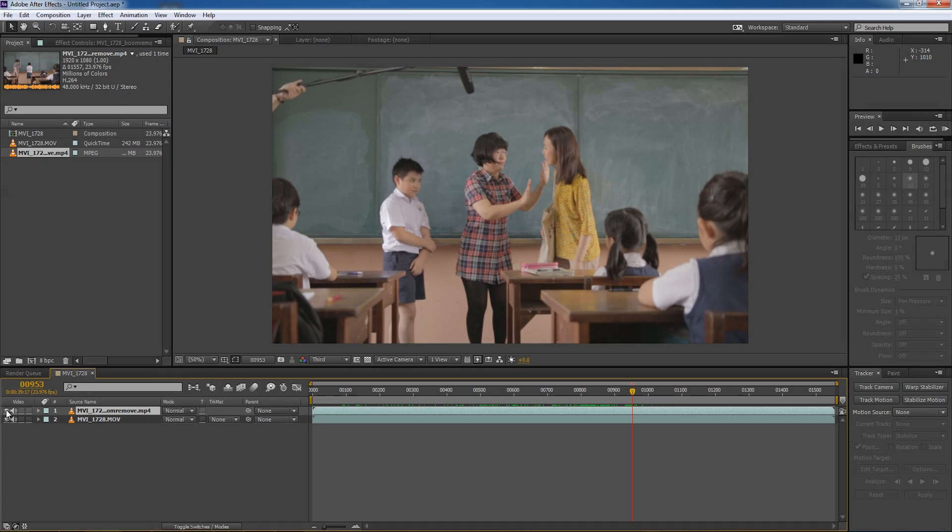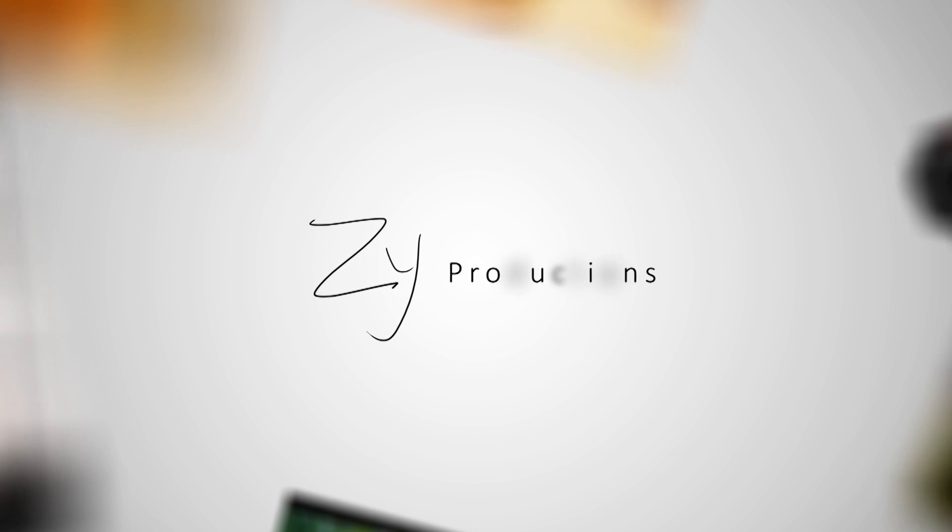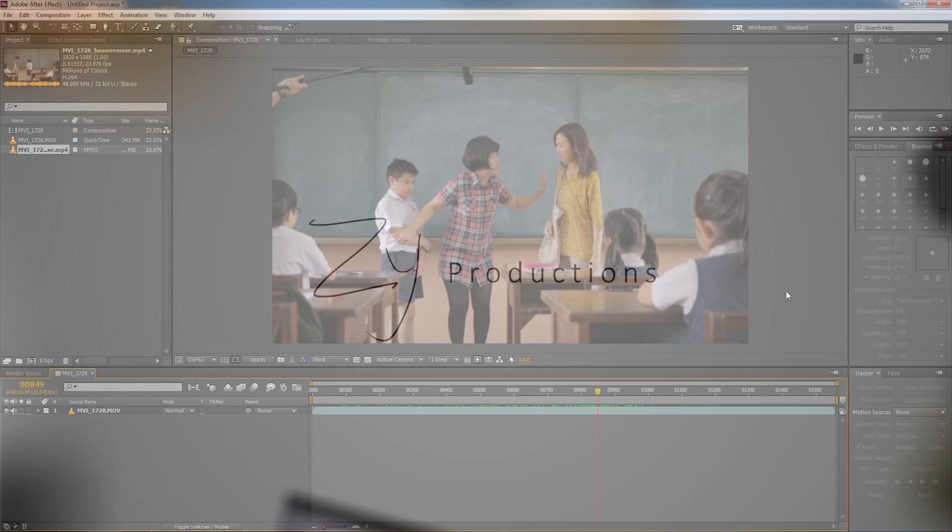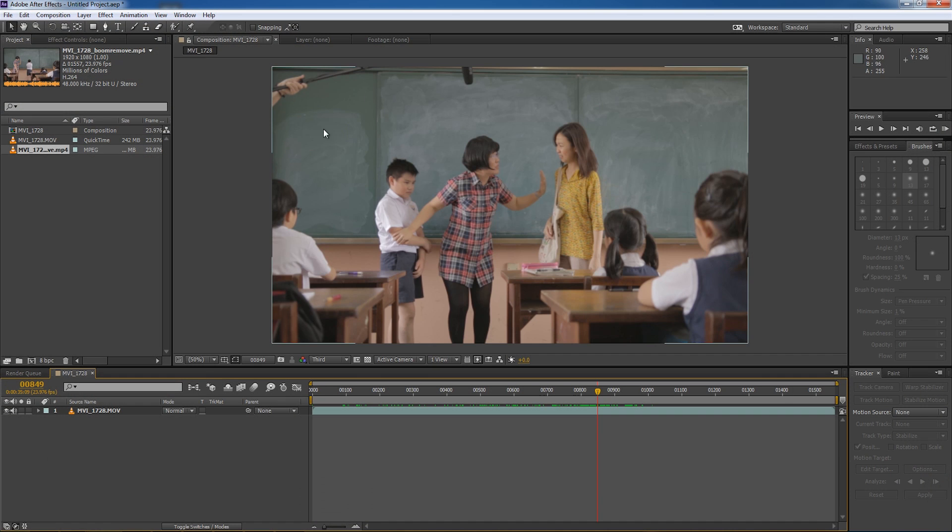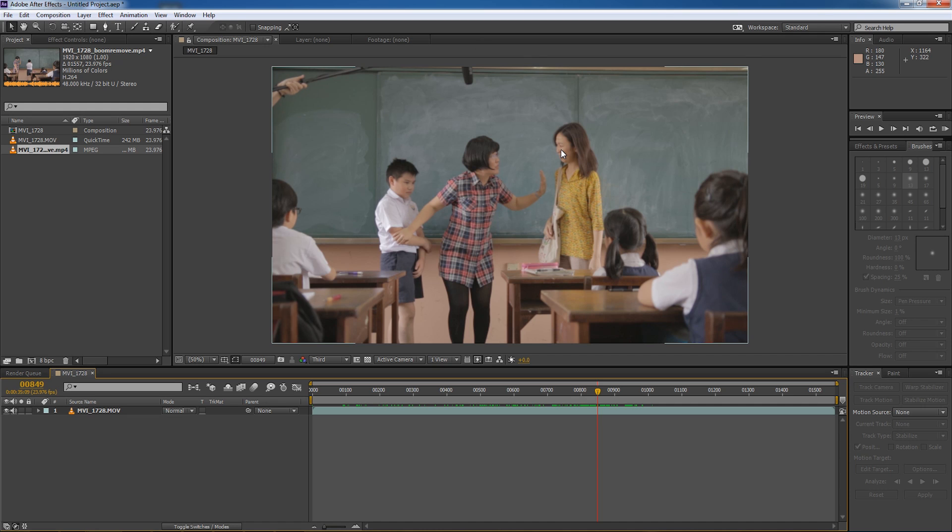Hello everybody and today we are removing boom poles. So sometimes when you are shooting a shot, it can be pretty hard to avoid getting a boom pole from getting into your shot.